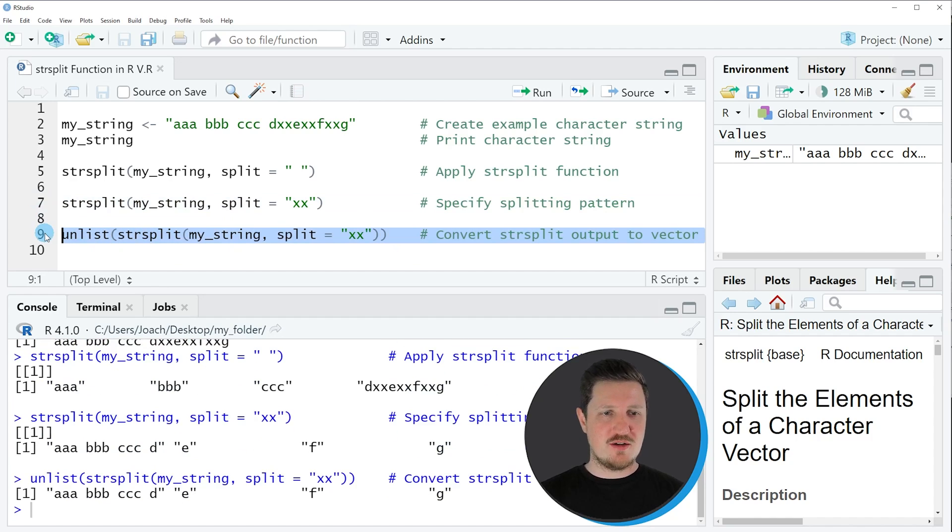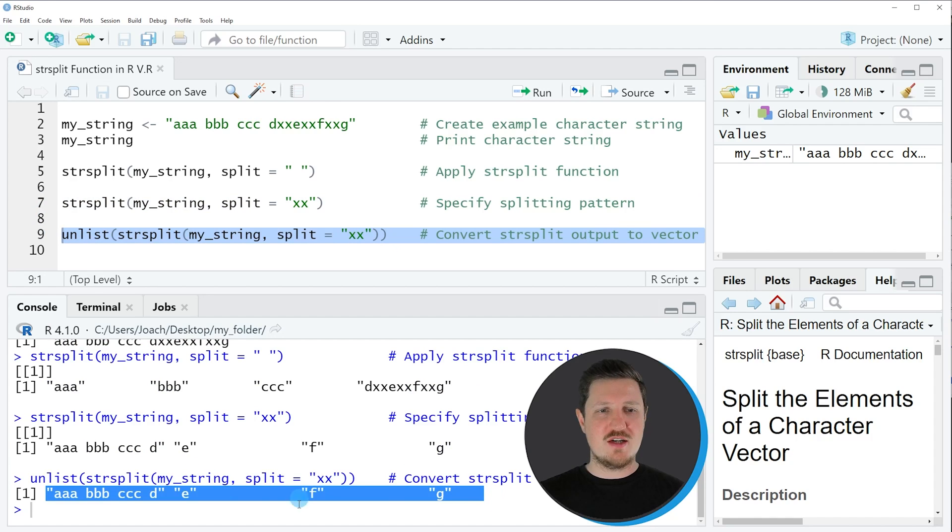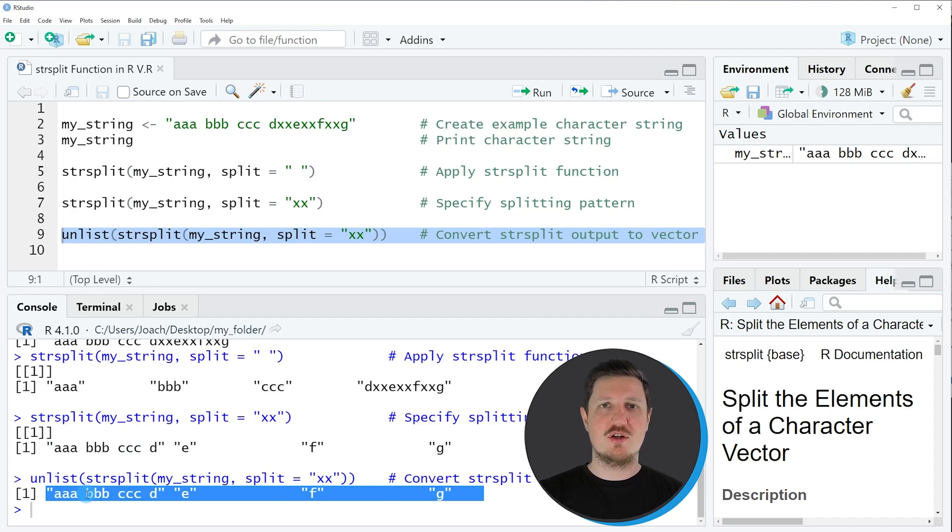If you run line 9 of the code you can see that another output is created. This output contains exactly the same vector as in the previous example. However, this time this is a vector object and not a vector within a list.